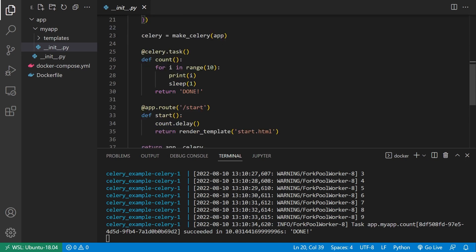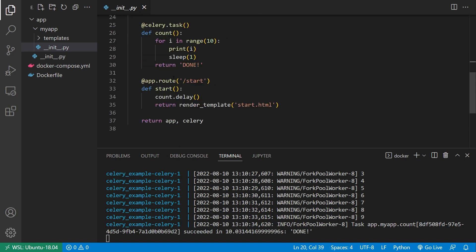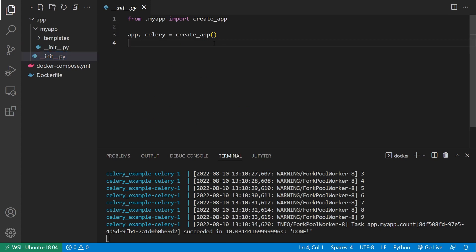And then I define the task count here. And then I have the endpoint for starting it, which you just saw. And then I return both app and Celery. And those two things are returned to this file here. So I'm calling create_app and I have app and Celery. And then those get run.